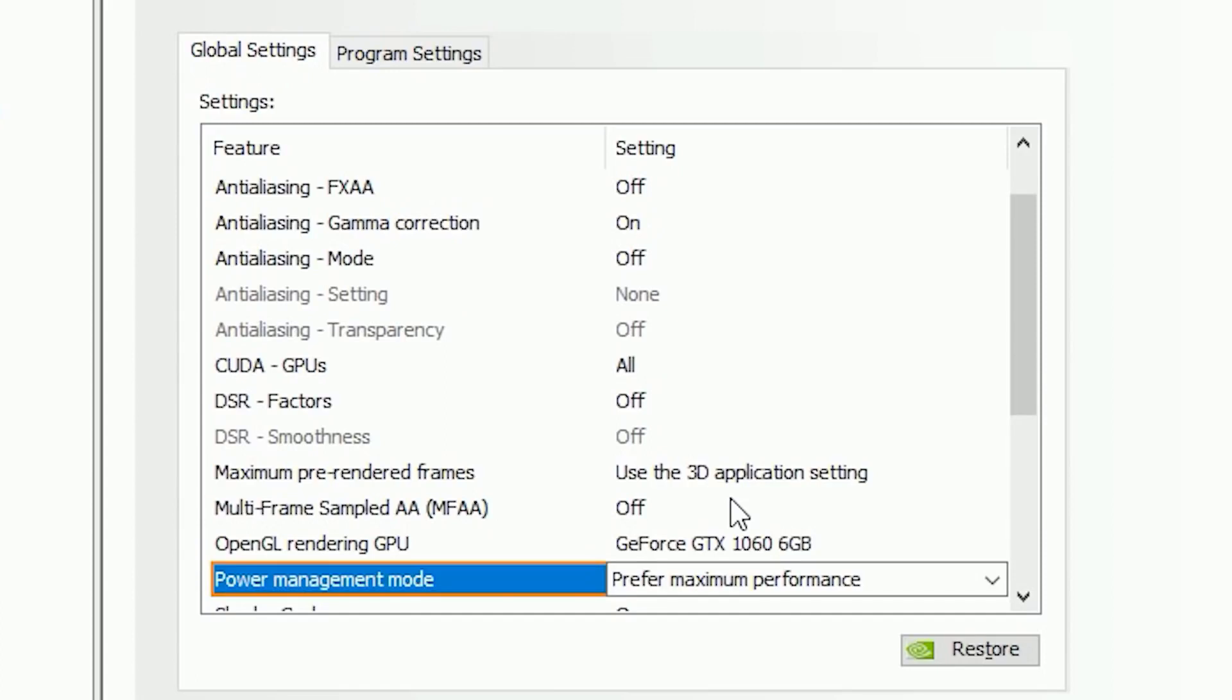This setting will maximize the performance without compromising for energy usage. I'm extremely recommending this if you're running an overclocked GPU.